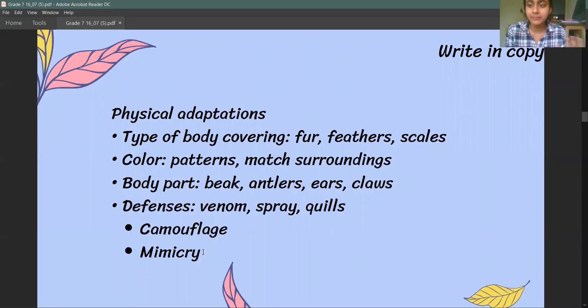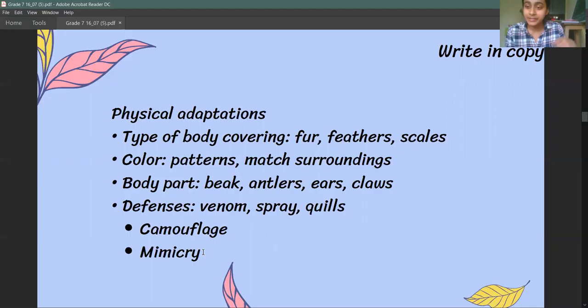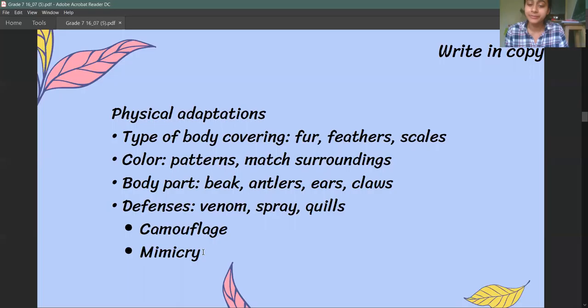Physical adaptations can be in terms of body covering like fur, feathers, or scales. It could be about colors like patterns, or body parts like birds' beaks, deer antlers, large ears, or claws like tigers and lions use to hunt. There are also animals which have poison or sprays for defense.